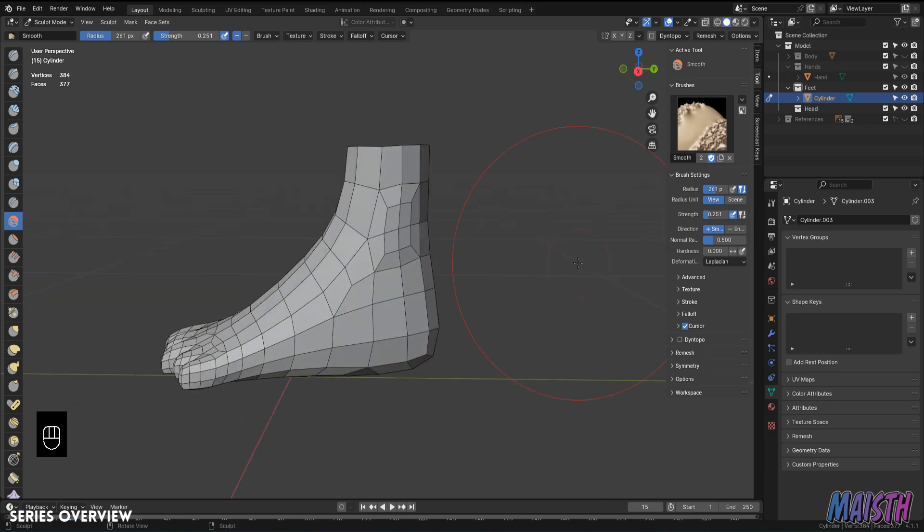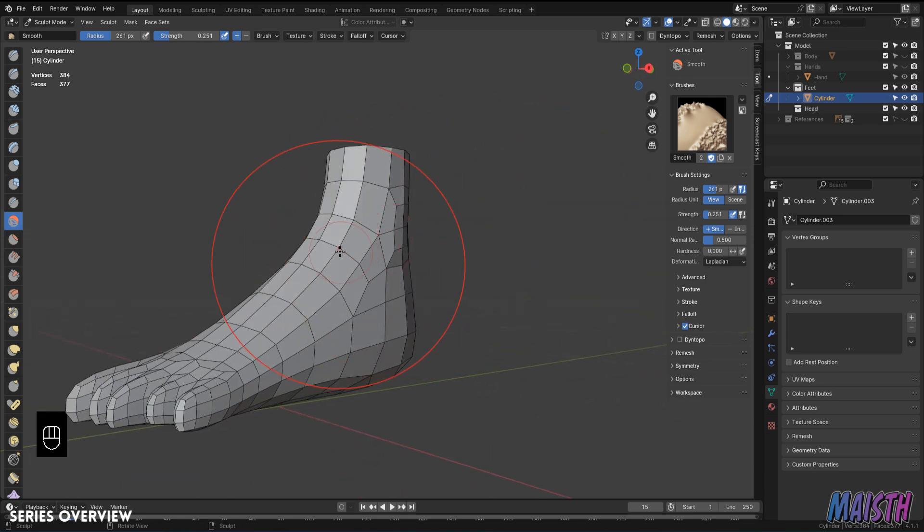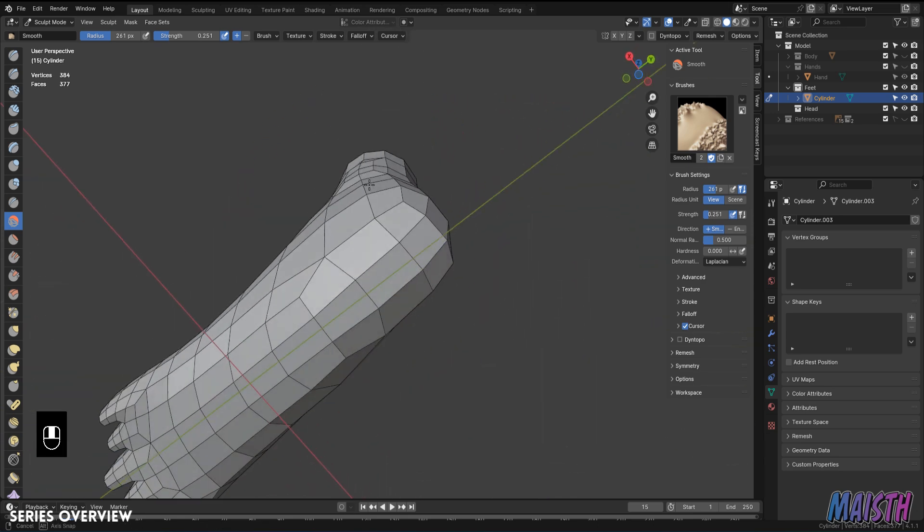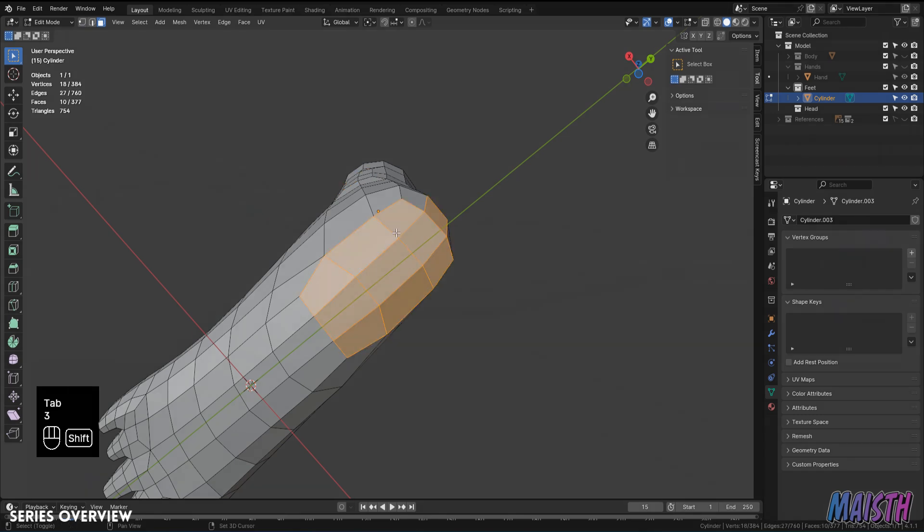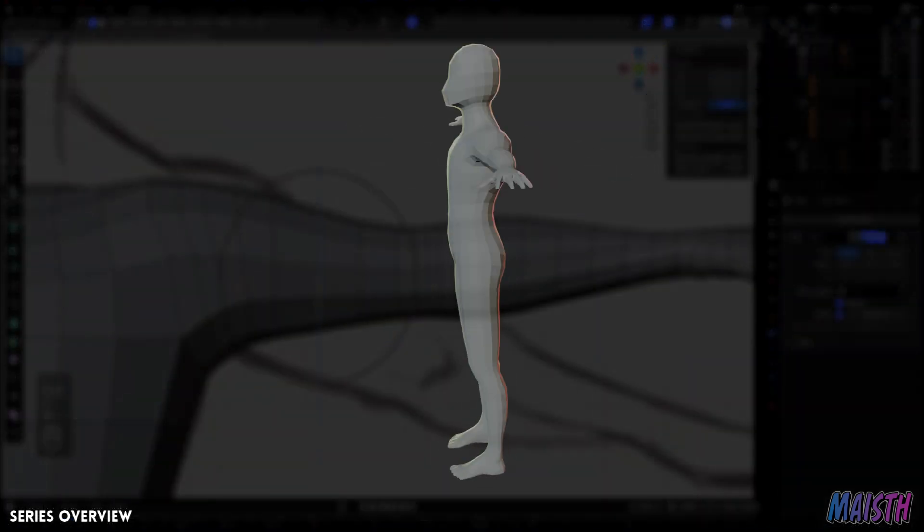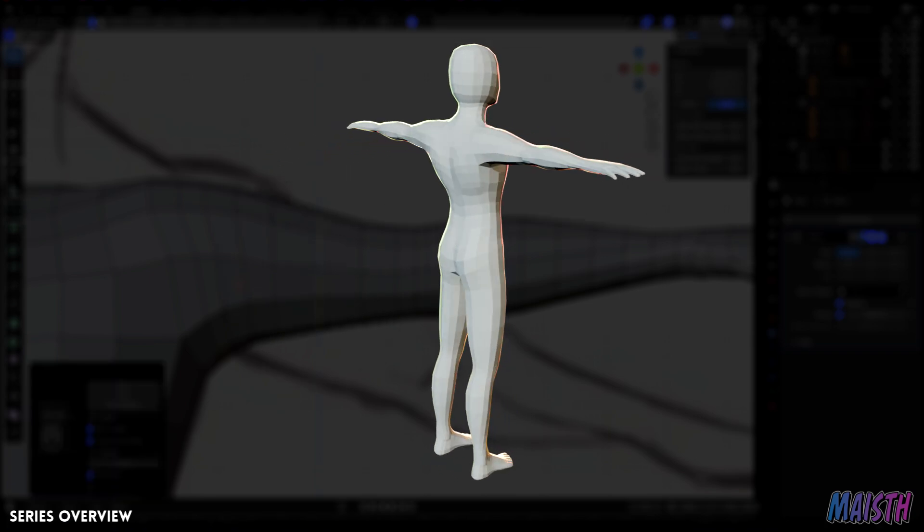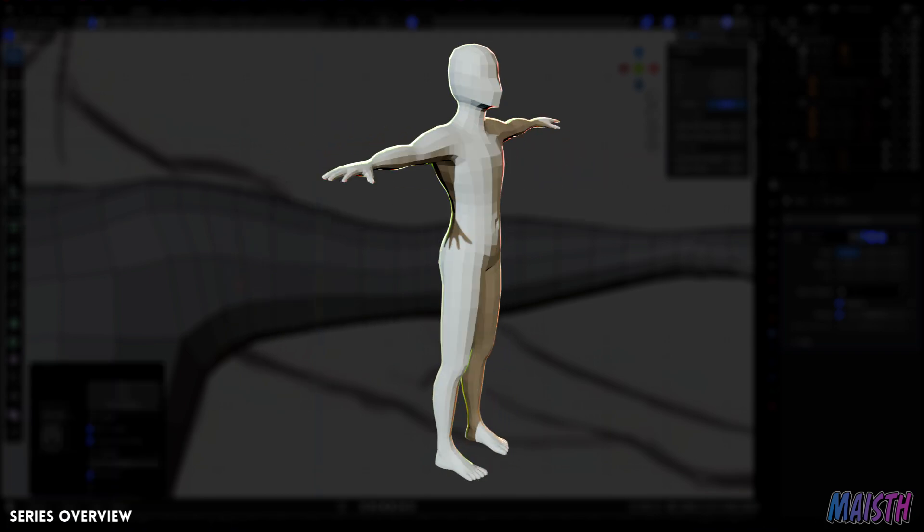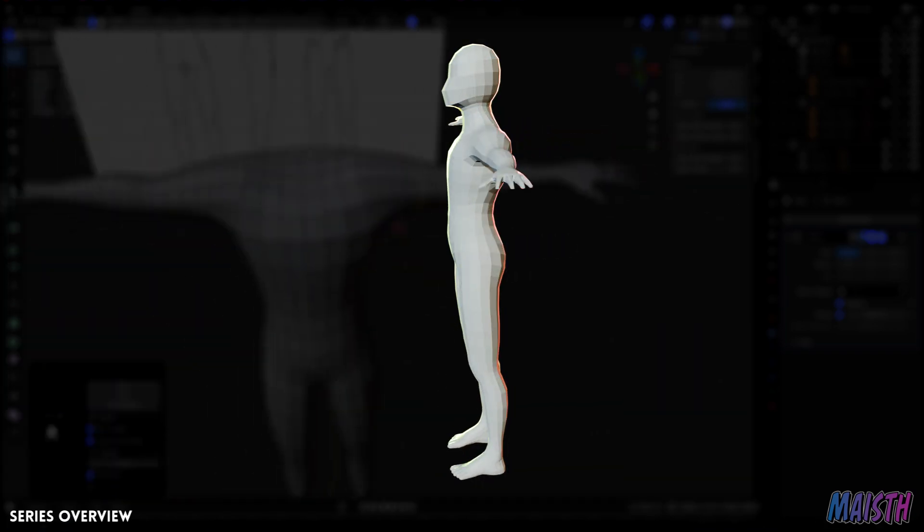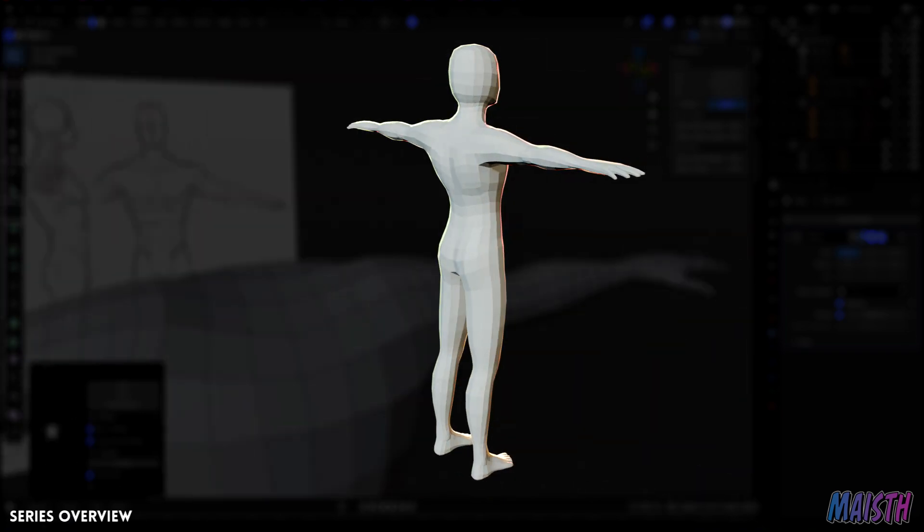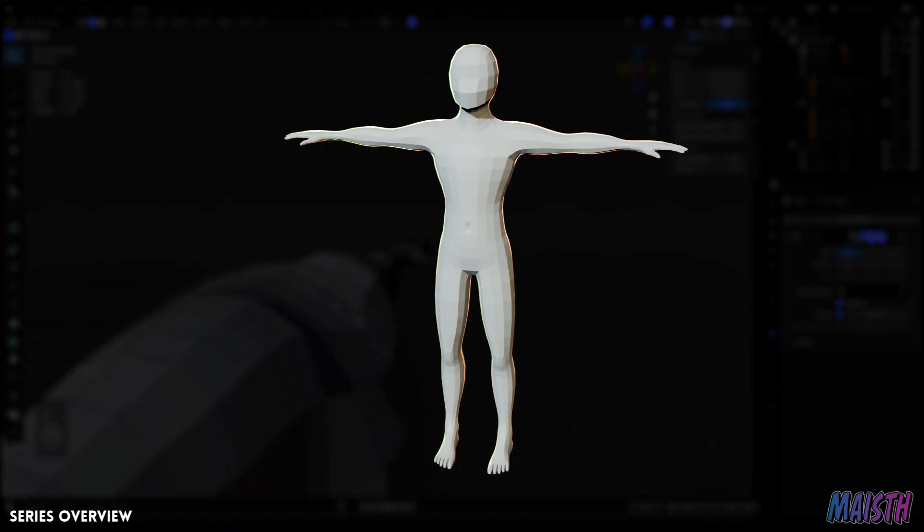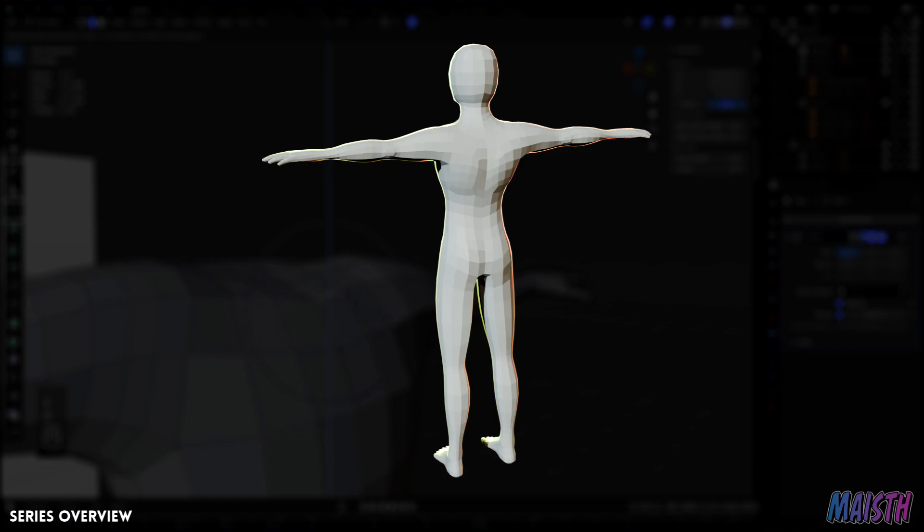First, let's start out with the most important thing that we'll be creating, the human character. For this series we'll be modeling three different characters. The first one is a neutral character, which will be modeled from scratch and will have the core components that make a body, like the hands, feet, and the body itself, all modeled up in mid-poly.